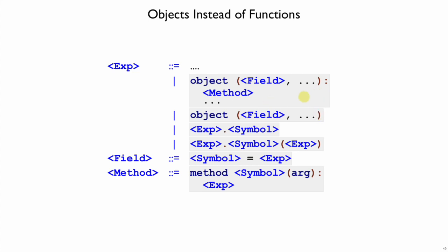And if you have zero methods, you can leave the colon out. So we have an extra little case in our grammar to deal with that. Expression dot symbol is a field lookup, while expression dot symbol open parentheses is a method call.